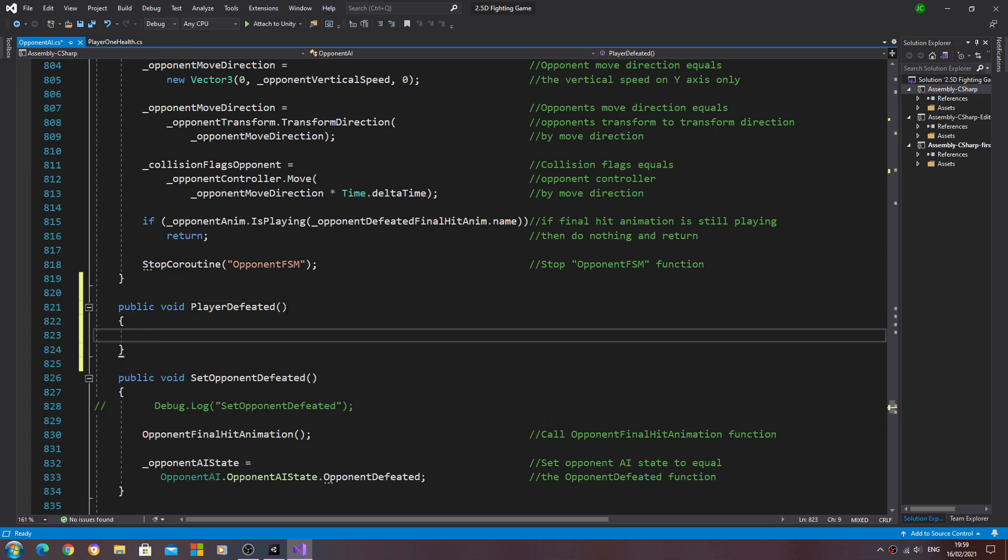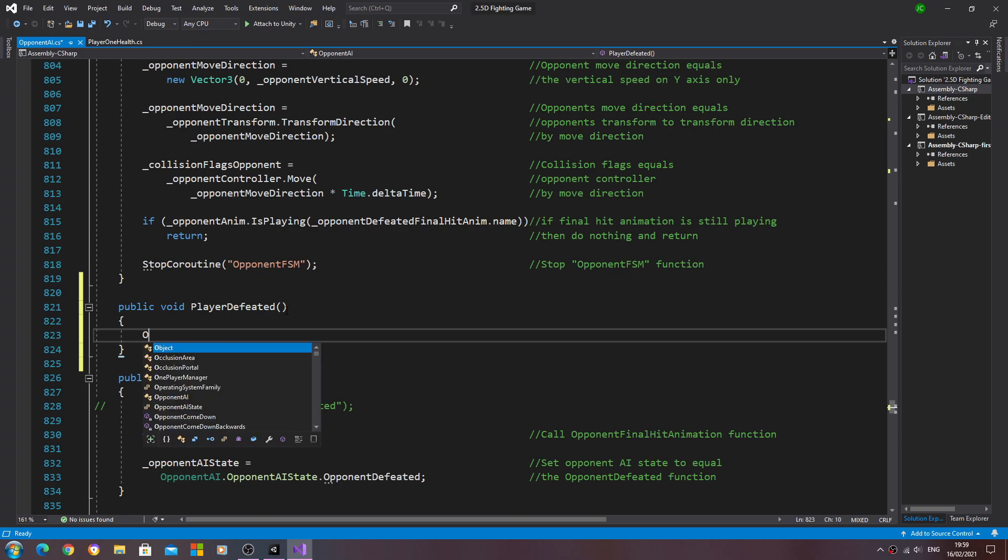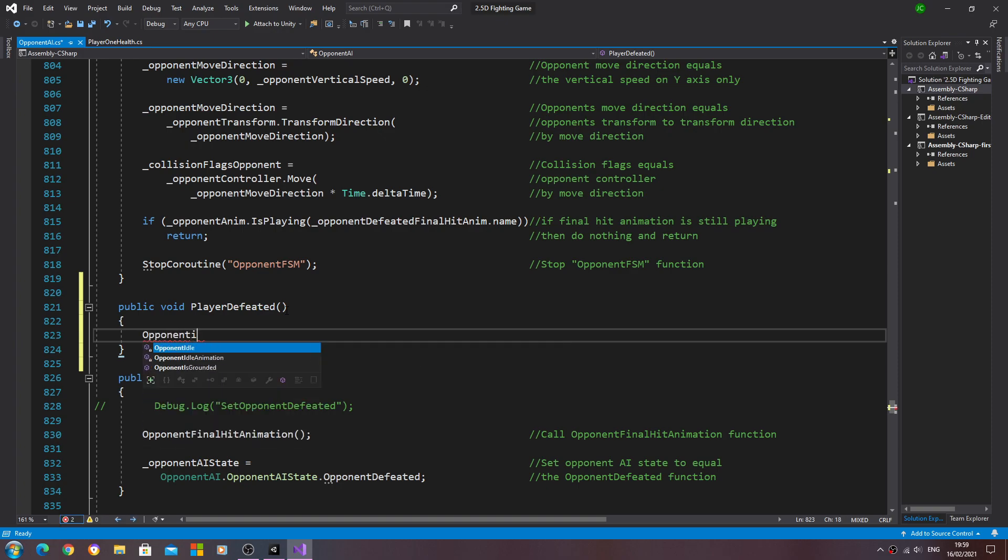And we'll turn it to a public void, and what we want to do is just call the opponent idle animation function.